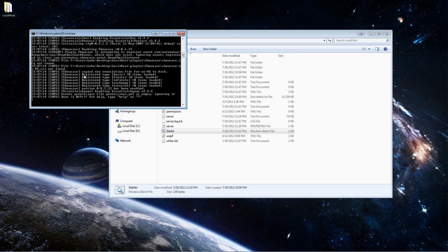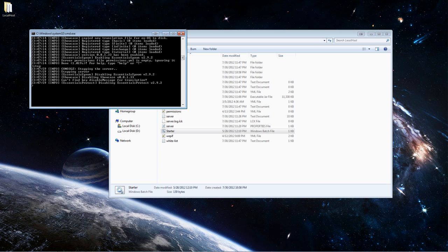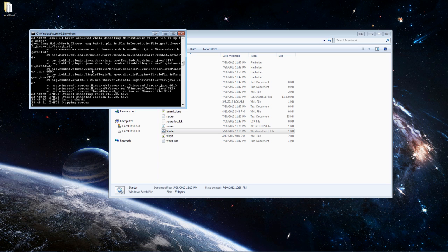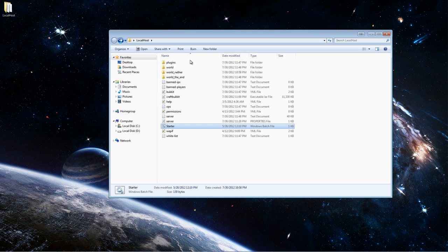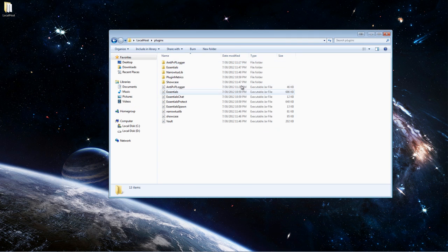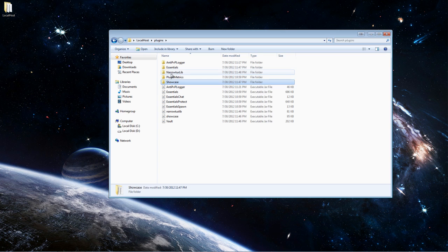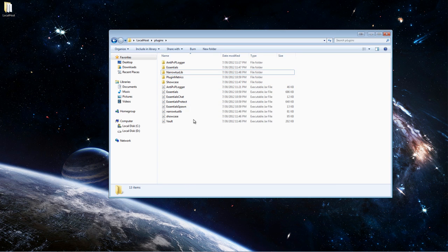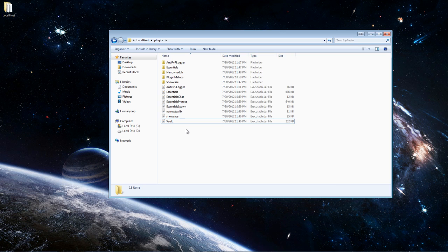I think everything else works so we can go ahead and stop the server and let's take a look at these folders. And as you can see, we got another error message there. So three folders now, plugin metrics, showcase, and Narotux LAB. So Vault didn't create a folder, but basically Vault is here. You can research Vault if you want. I might make a plugin tutorial later, but I'm not going to explain it right now.